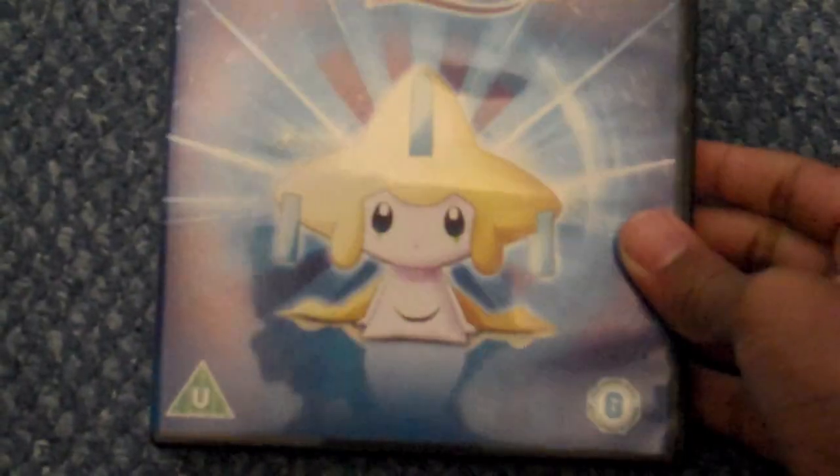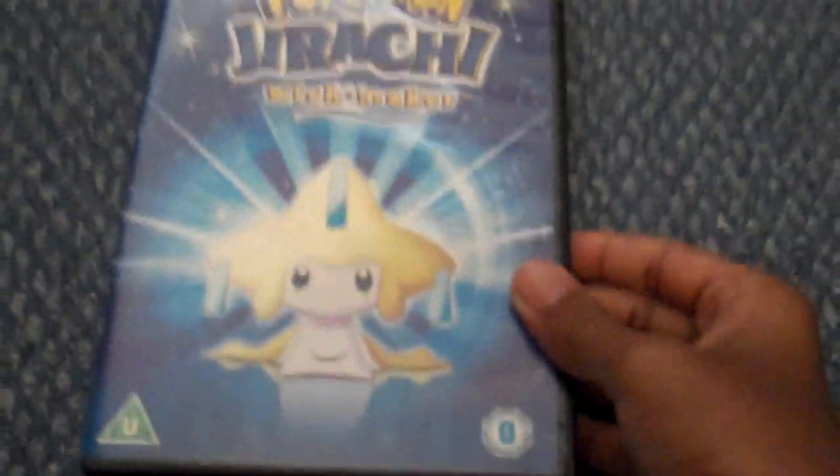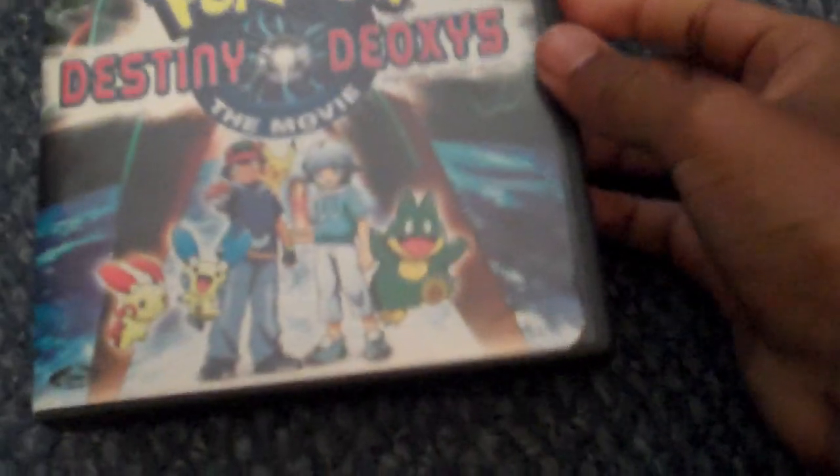Pokemon Jirachi Wishmaker. All of these are Region 2 except for my Dragon Ball anime. And the last one that I actually have is Destiny Deoxys, so I think the seventh movie. I haven't actually seen the other ones out.